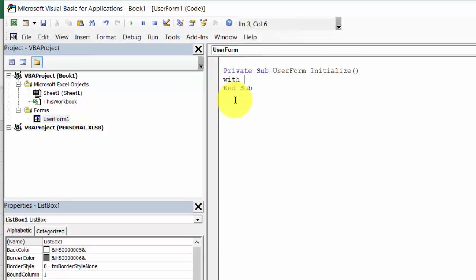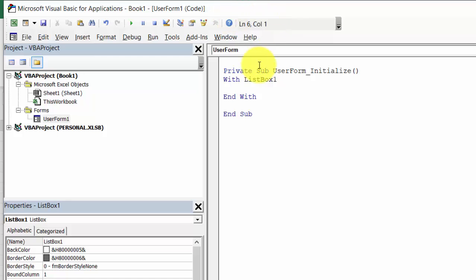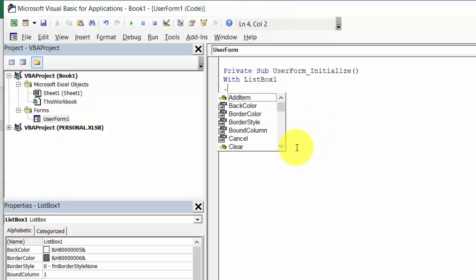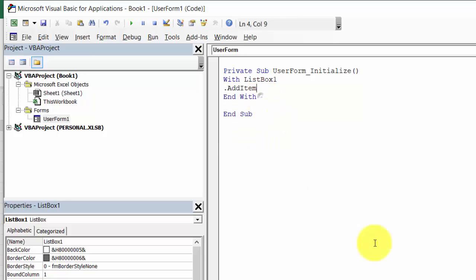With ListBox1 and with — let's add some items.